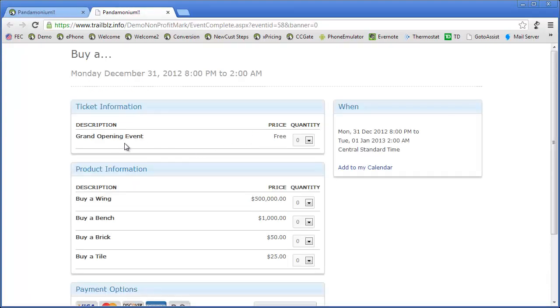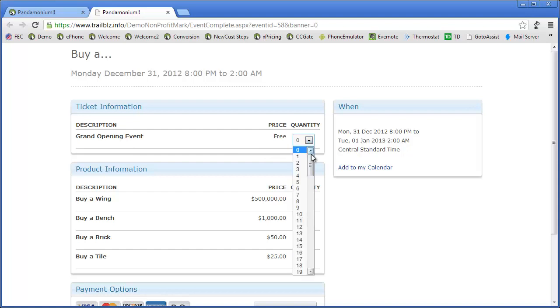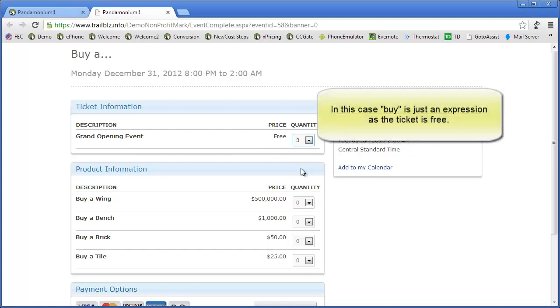We've been running a capital campaign for a while. We've got a grand opening event coming up, and we're giving away free tickets for that. I'd like to buy three tickets. Buy? Three tickets?